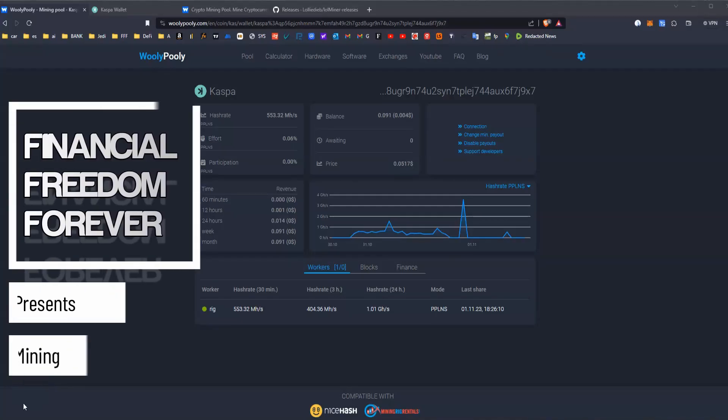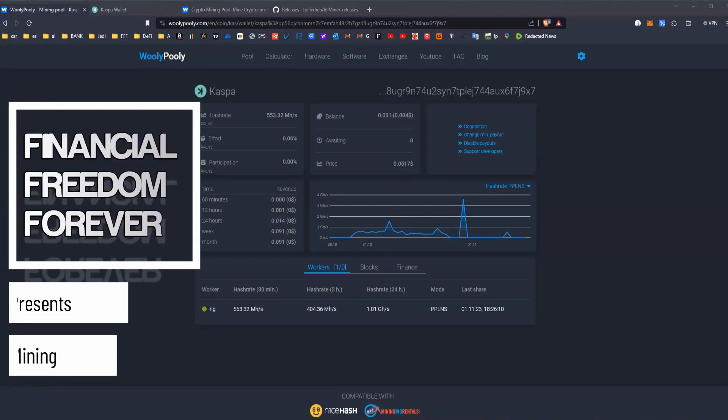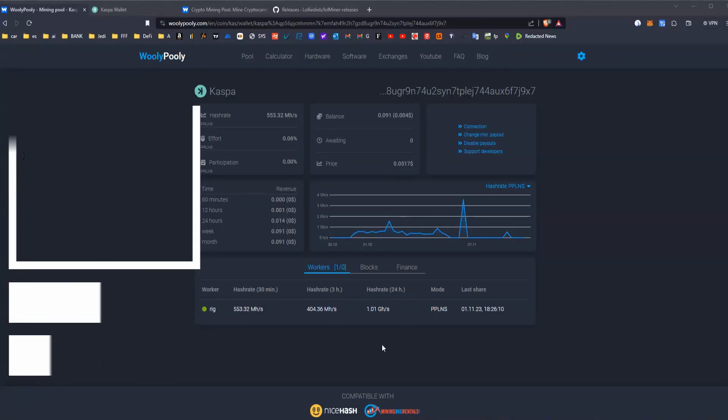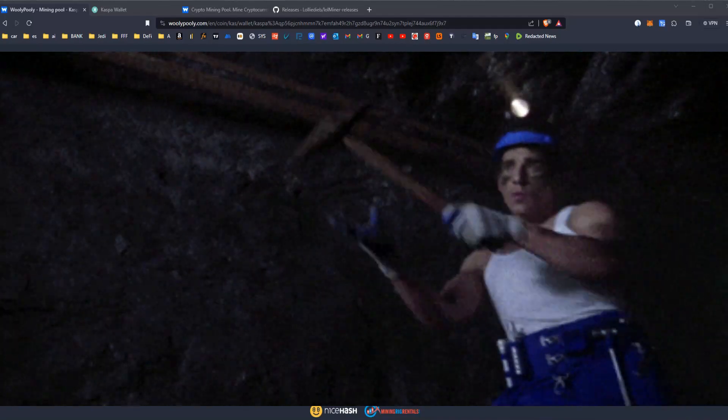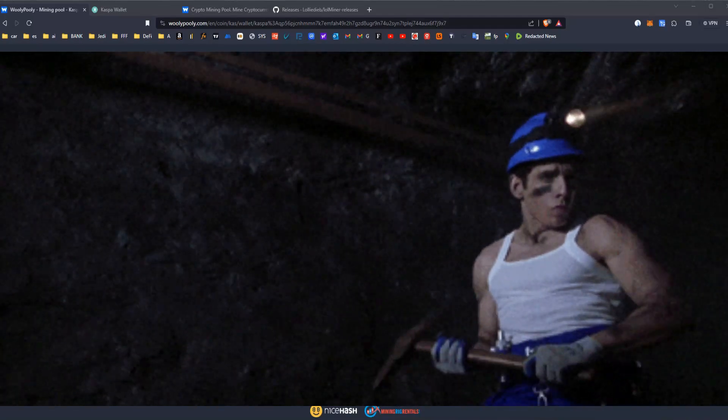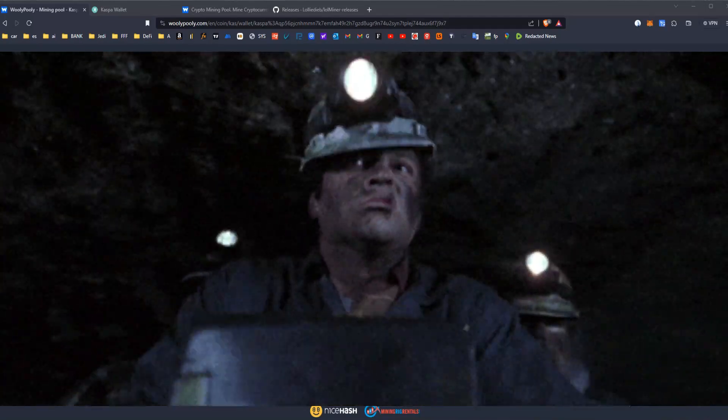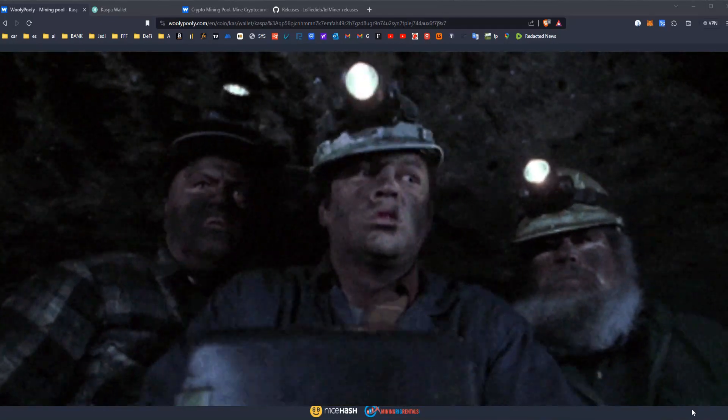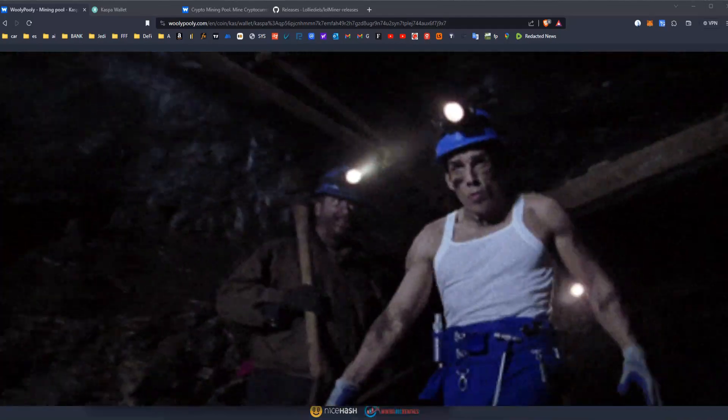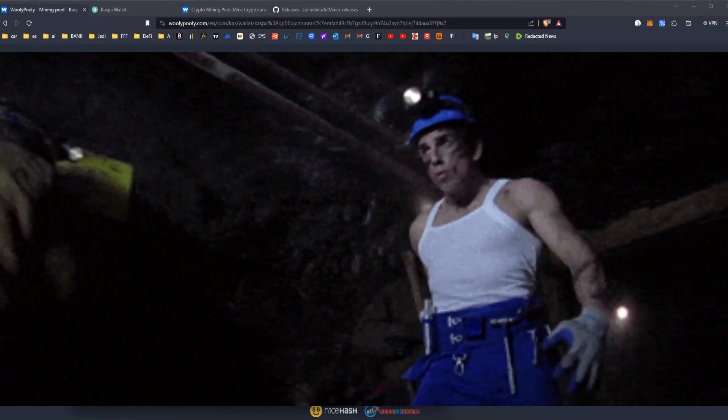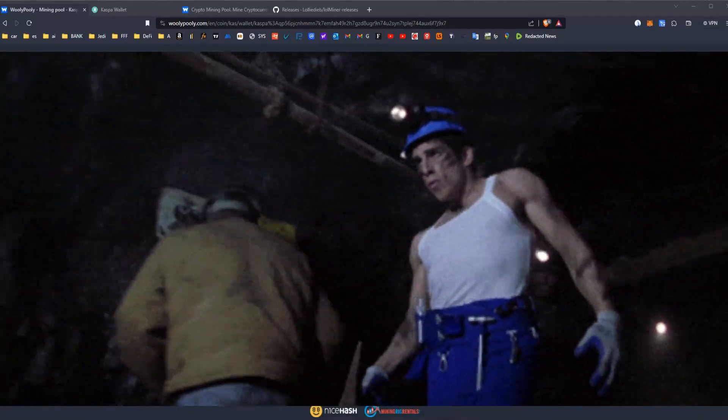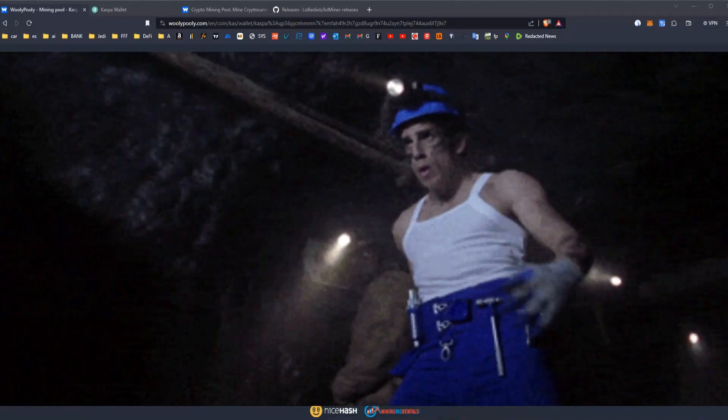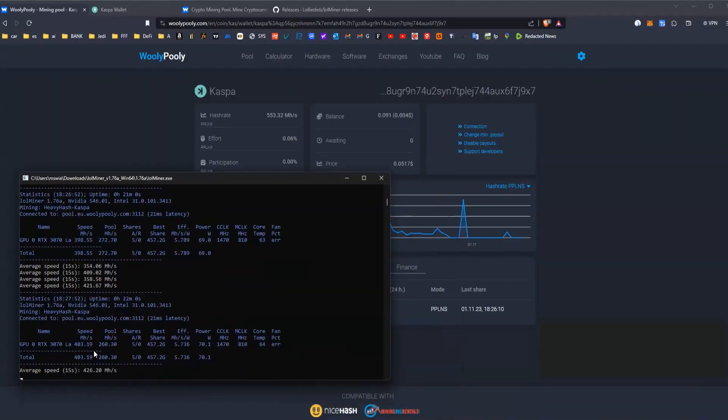Hello guys and welcome back, I hope you are fine today. Let's mine some Kaspa and I'm going to quickly give you step by step how to start mining, how to see something like this mining Kaspa.